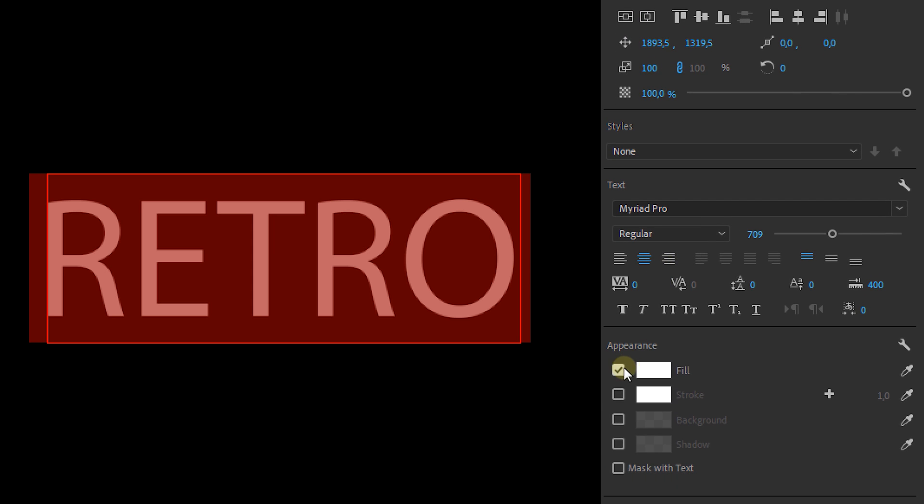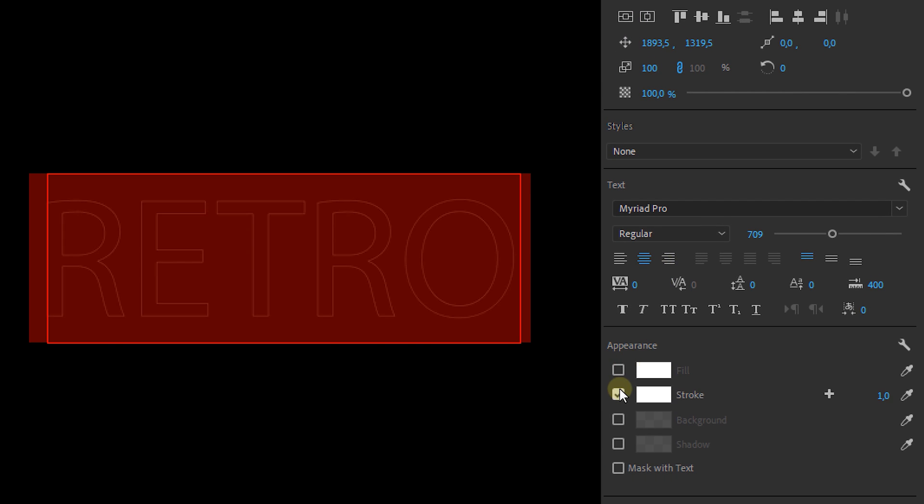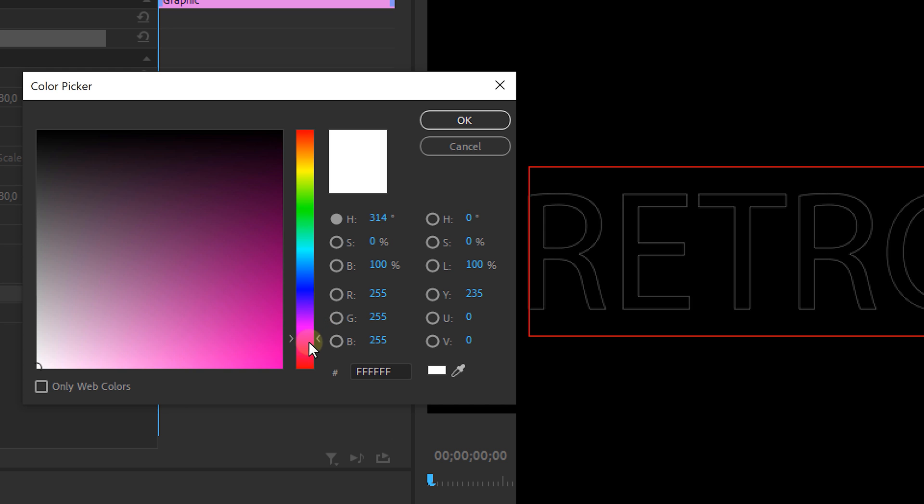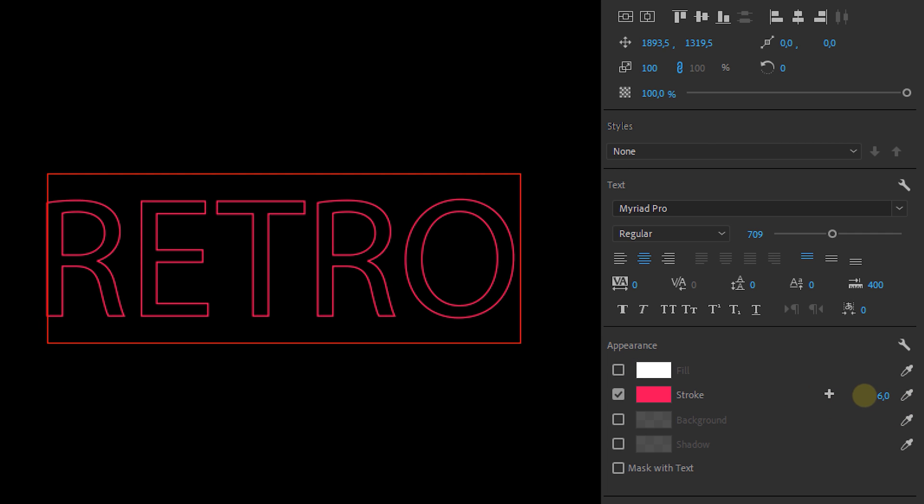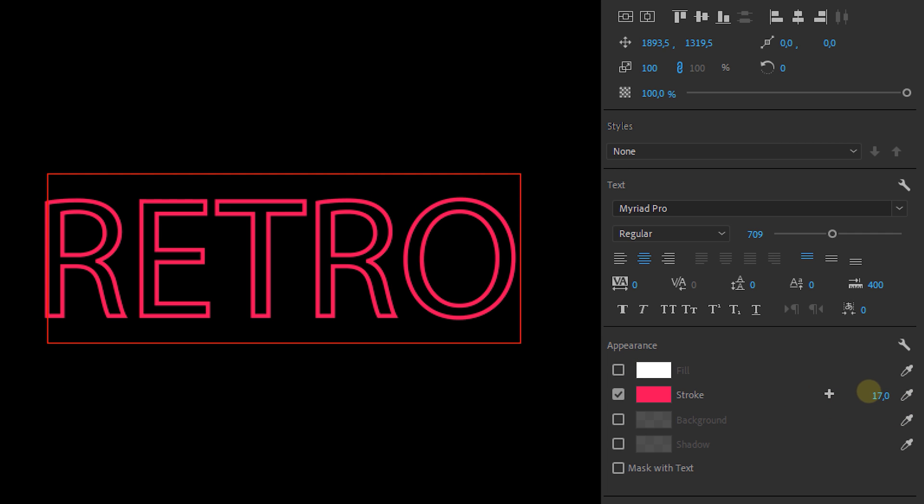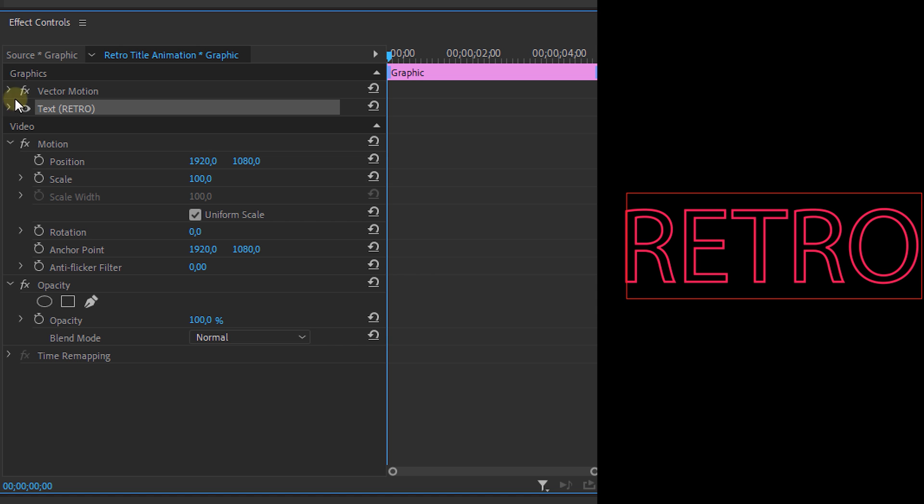Okay, next disable the fill and add a stroke. And this can be either color you want. I'm going for a kind of red or pink color. Now adjust the stroke thickness to whatever you like but don't make it too thin.